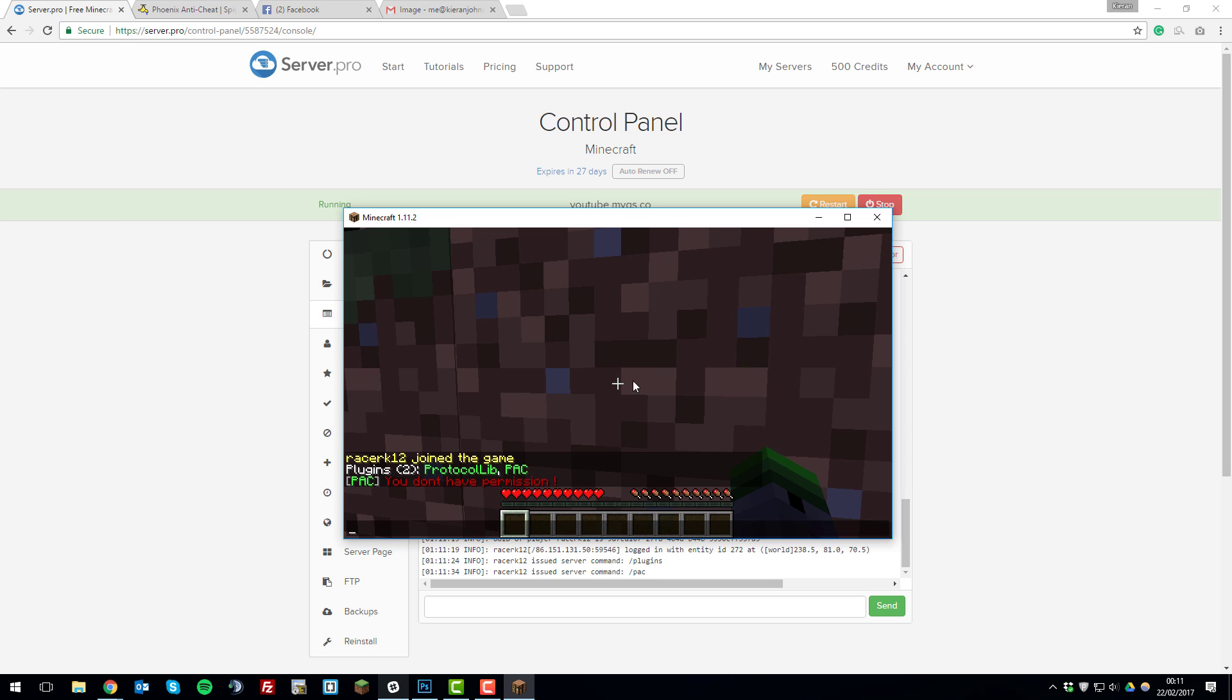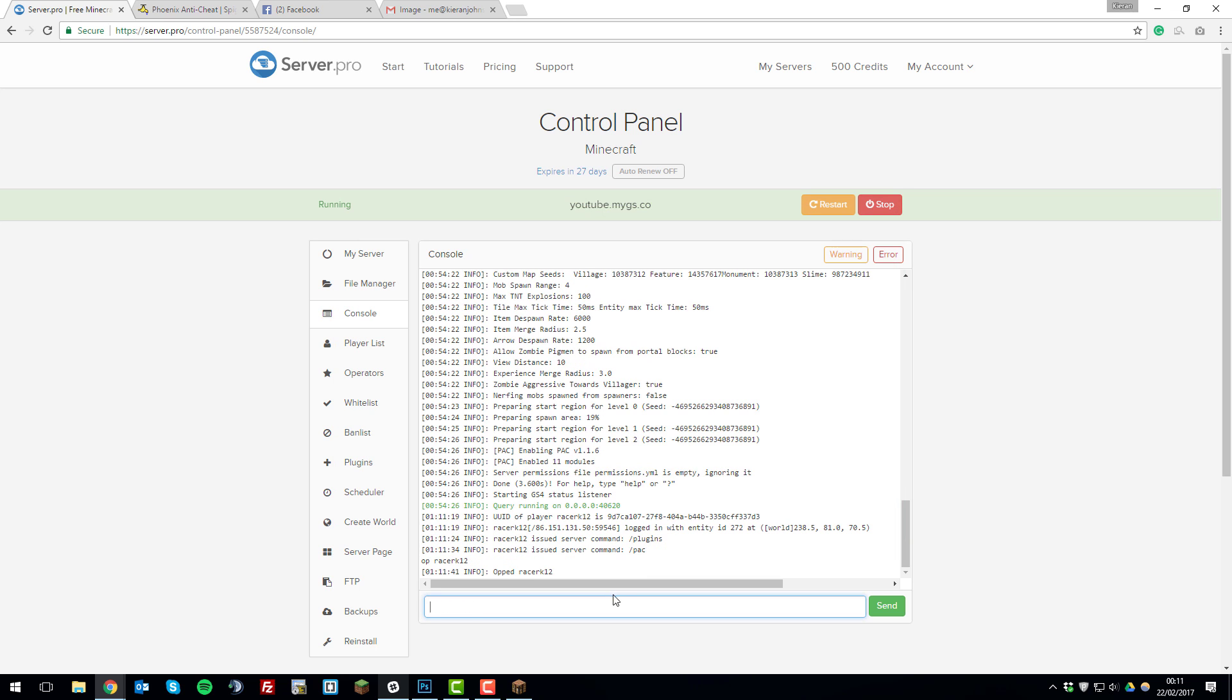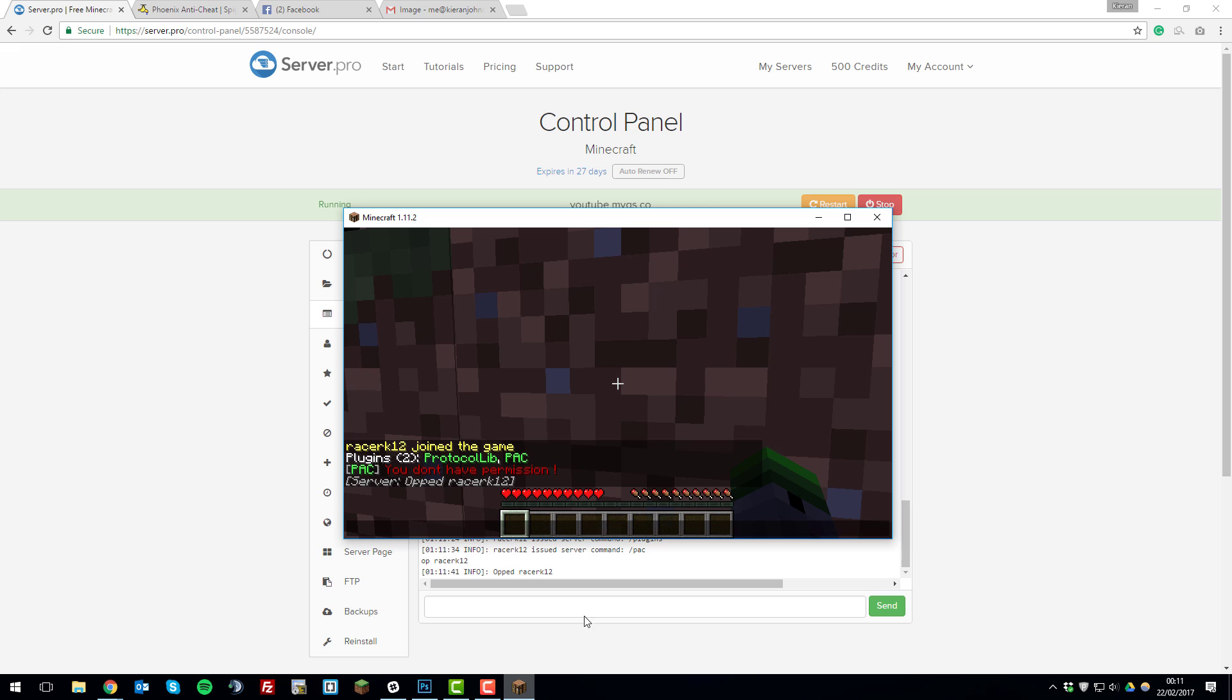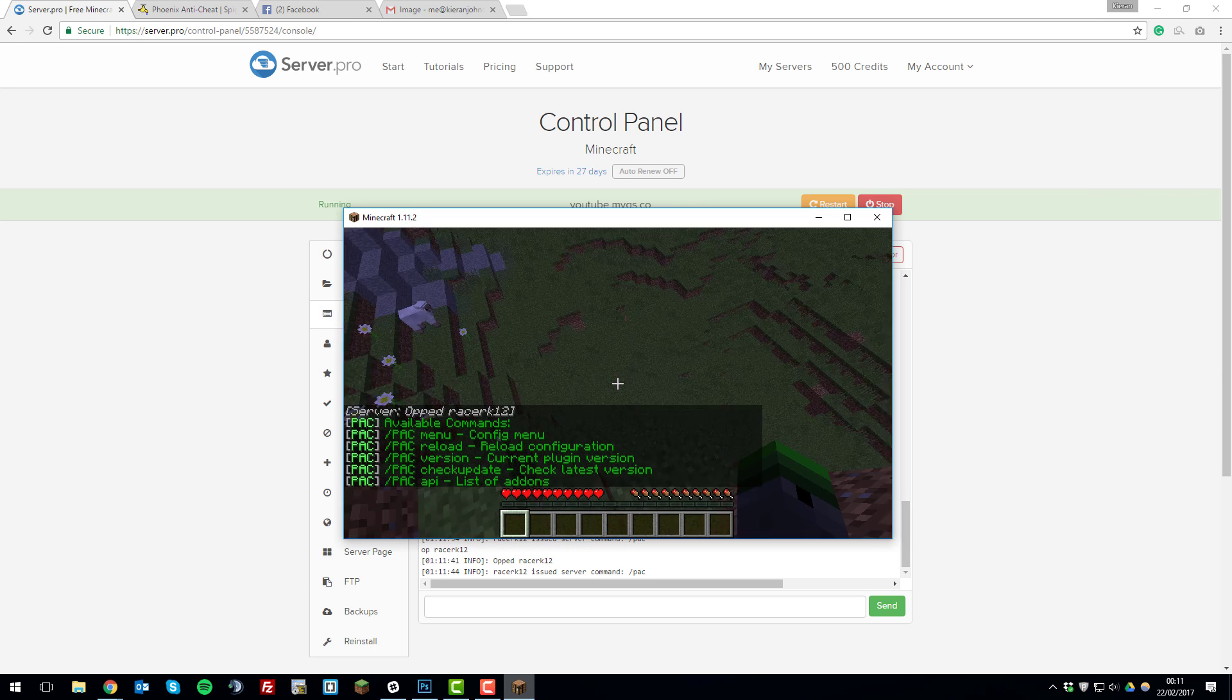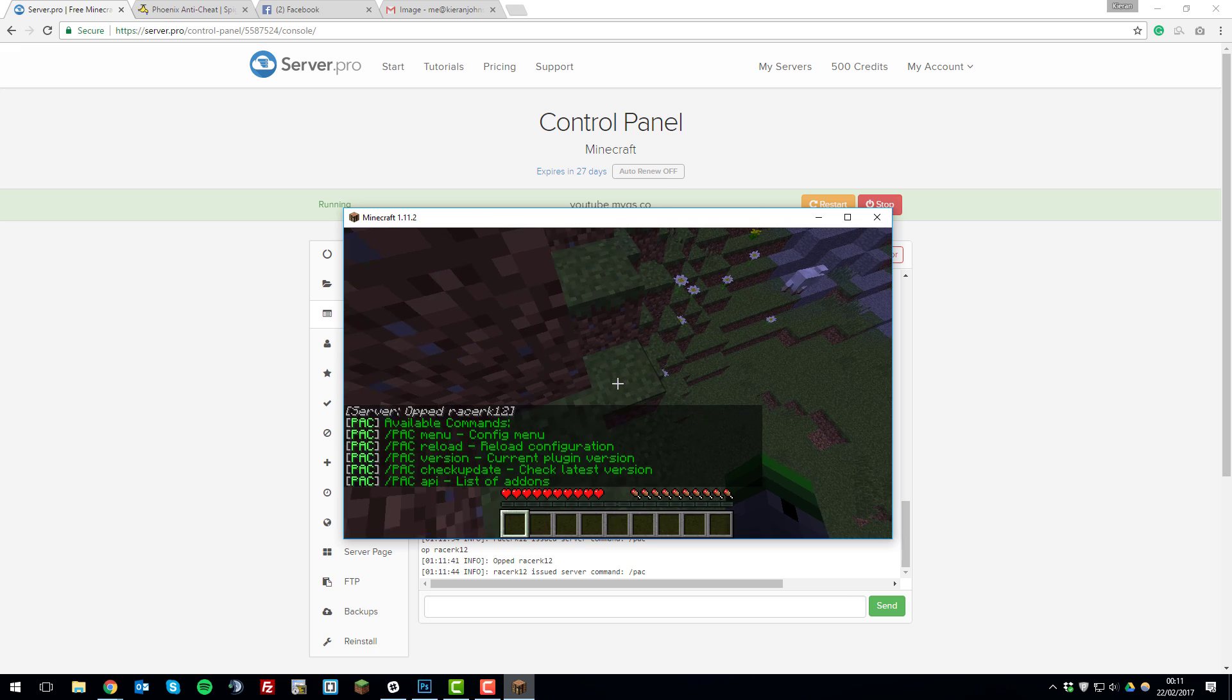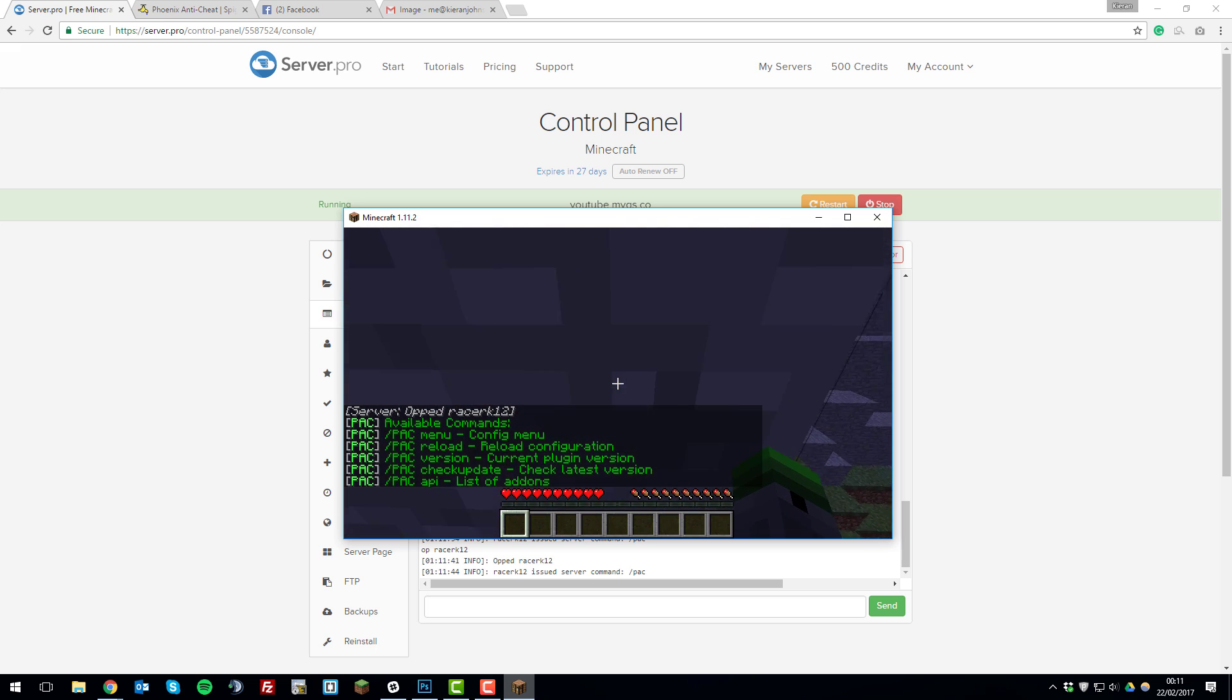So if we just type a PAC command then we give ourselves permission. We can give ourselves permission by going back to the console and op-ing ourselves. And there you can see the plugins loading correctly as we're able to do commands.